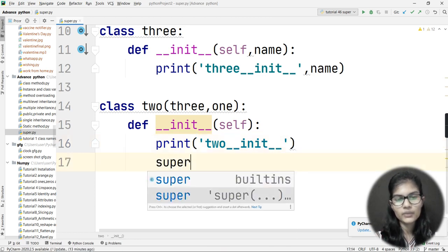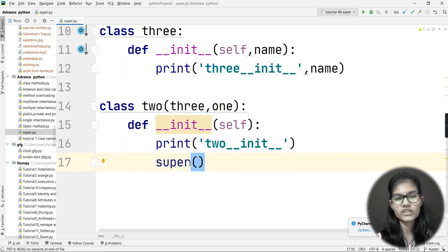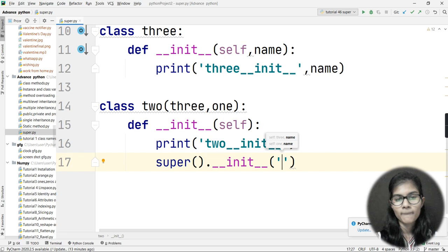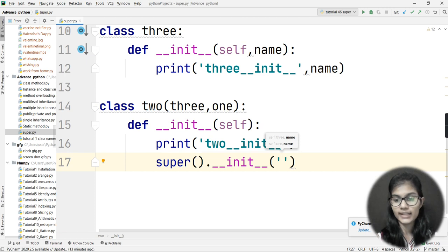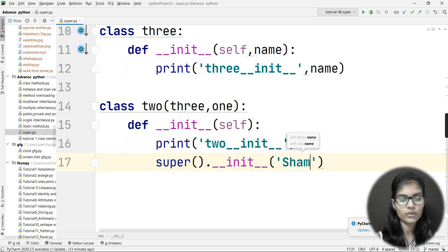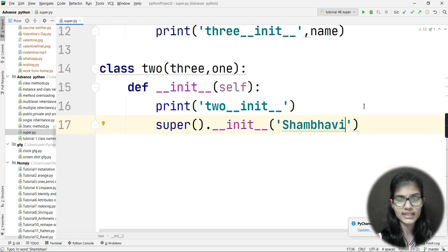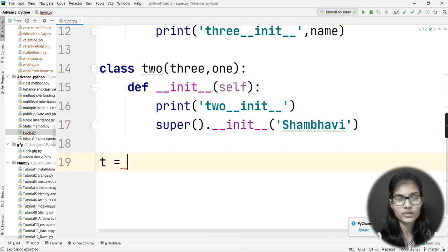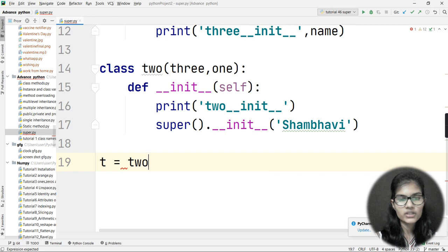Here I use the super function: super().__init__() and pass the name value 'shambhavi' to the name parameter declared in the parent class __init__ functions. Then I create an object for class Two only — t = Two() — since we only need to make the object for the child class in multiple inheritance.